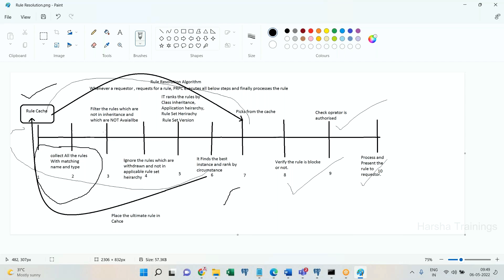When there is a circumstance, PRPC verifies the circumstance: if the condition is satisfied, that circumstanced instance is picked as the best instance. If the condition is not satisfied, it falls back to the base instance. After this circumstance checkpoint, Process Commander has only one instance remaining — that is the best instance.